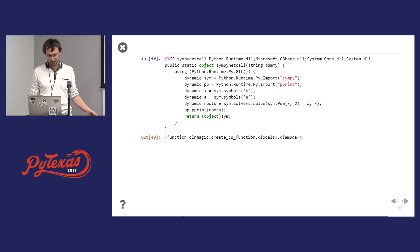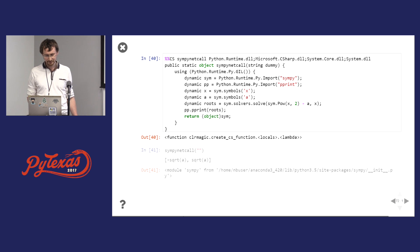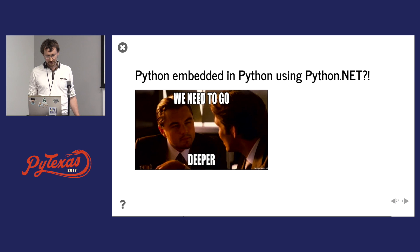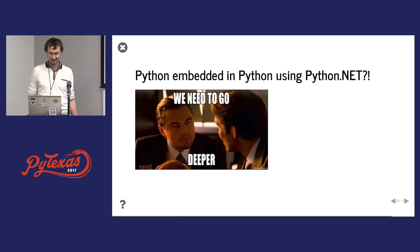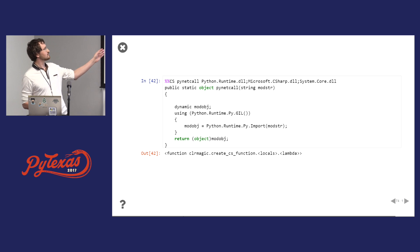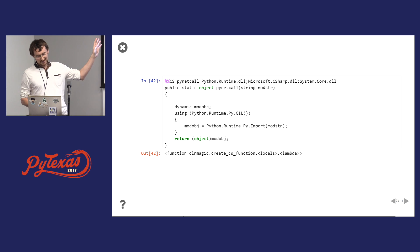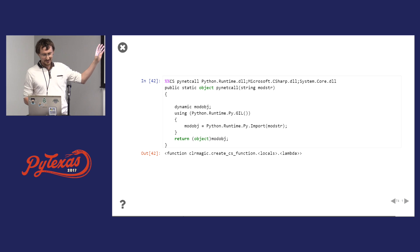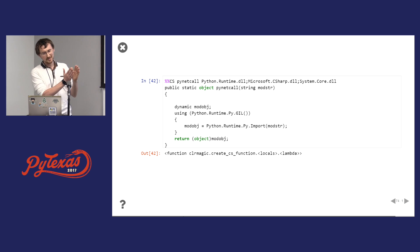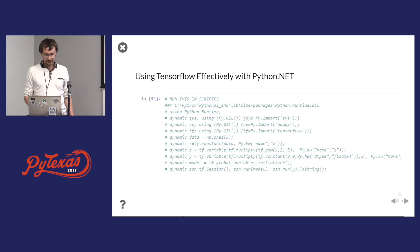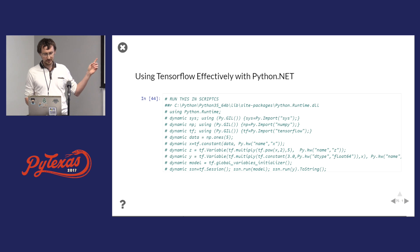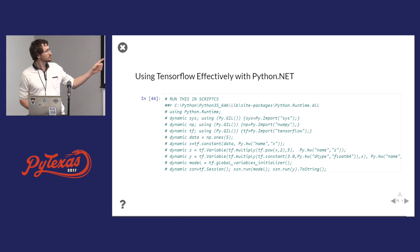You can call SymPy — the symbolic Python library — from .NET as well. And we can go deeper: Python embedded in Python using Python, why not? So you have Python runtime on top with Python, then C#, then Python again — like a sandwich. For TensorFlow, you can't run this in a notebook; you need ScriptCS. You can make calls from .NET into TensorFlow using Python.NET.